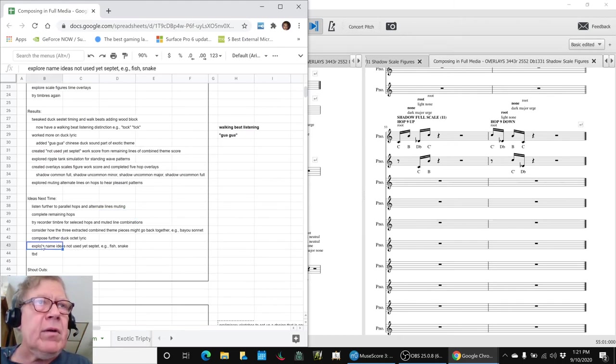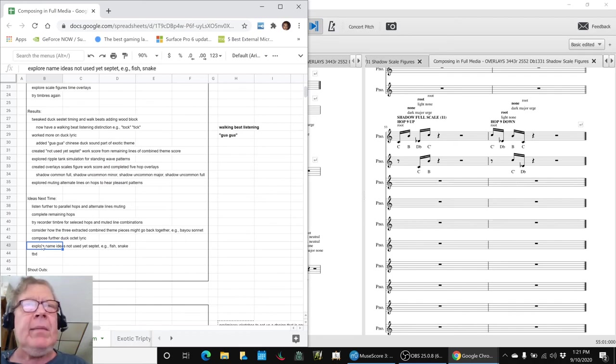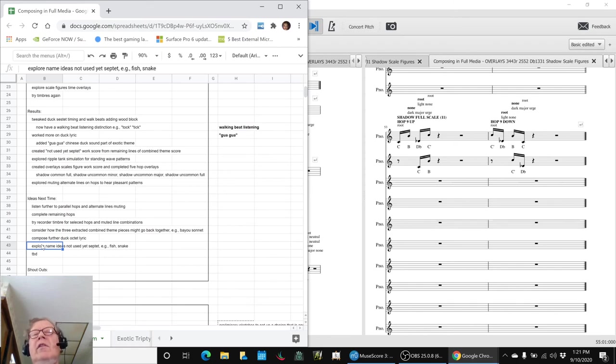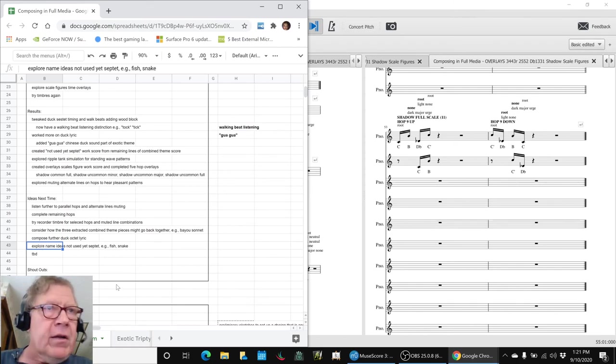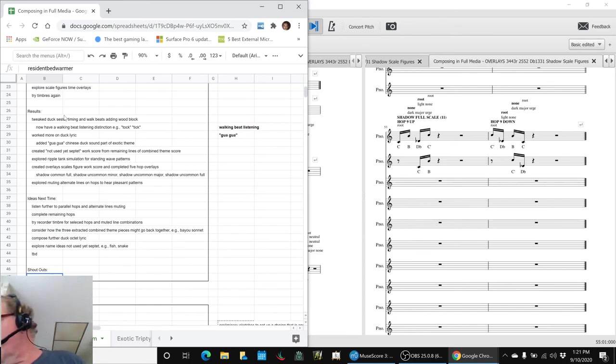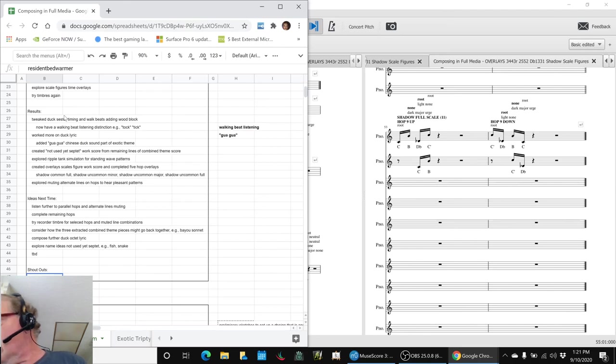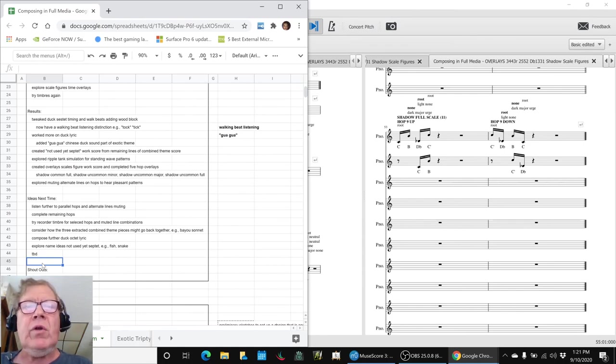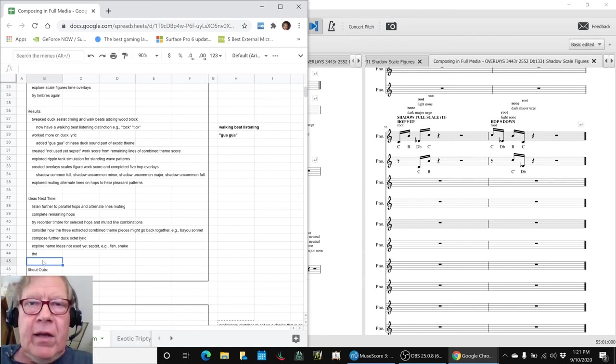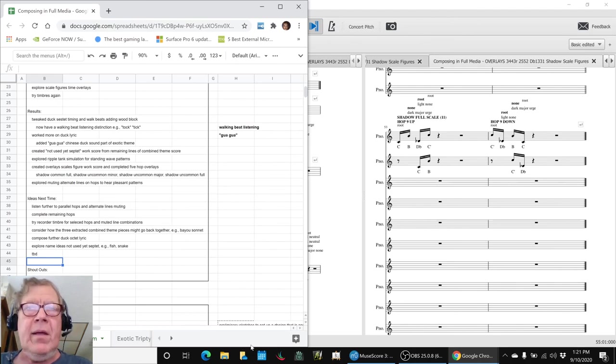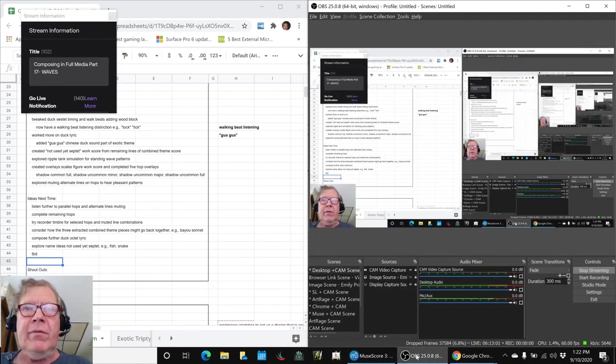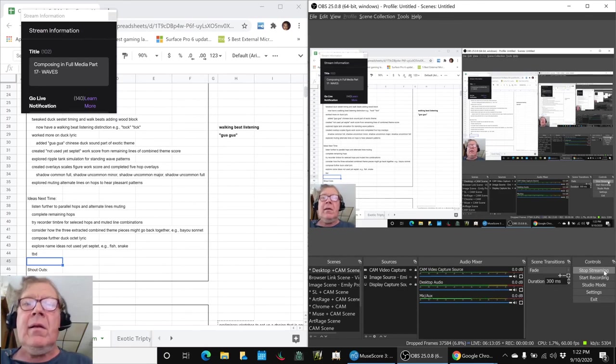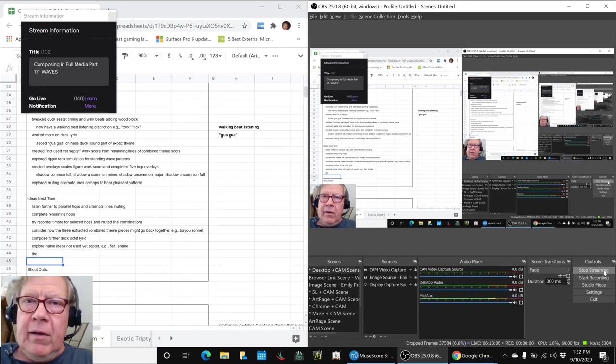And then we're looking at names for this septet. Is it a fish septet? Is it a snake septet? We've seen both of those in the bayou that we walk over every morning. A shout out to resident bed warmer online. We had quite a good chat talking about learning music. And hope to see you again, resident. That concludes today's stream. Thank you all for your time, attention, interest, curiosity, patience. Look forward to seeing you in the next episode. As always, keep on streaming. Thank you.